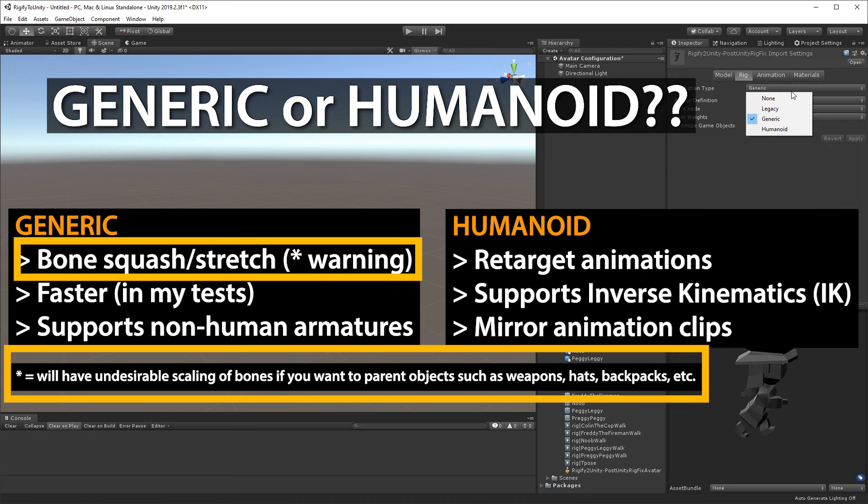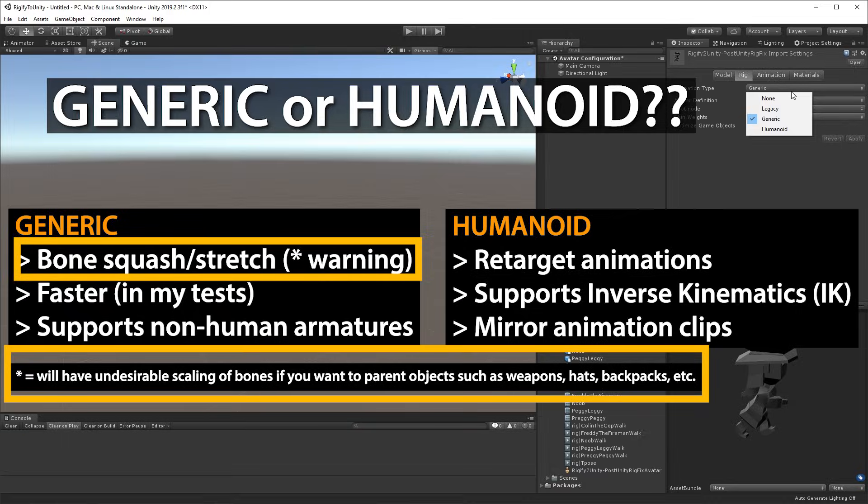I want to issue a big warning: if you use bone squash and stretch in the generic rig, it will also rescale any objects that are children of a bone — for example, a hand. So if you have a weapon in a hand, it'll stretch and scale that object. Also, if you have a hat on the head or a backpack, that renders it pretty much unusable. Even though I'd love to use the stretching, I don't want to deal with those side effects, so I'll probably stick with Humanoid.